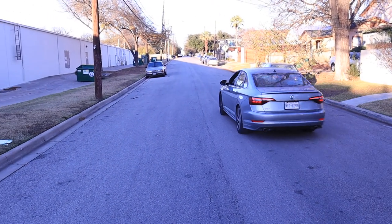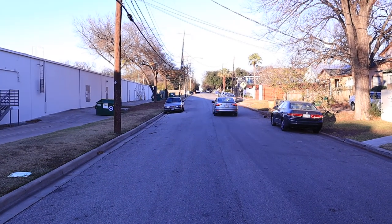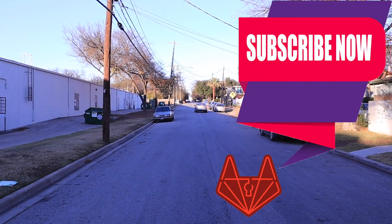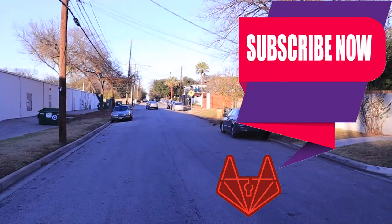Thanks for watching. For more information, see the links in the description, and be sure to hit that subscribe button.